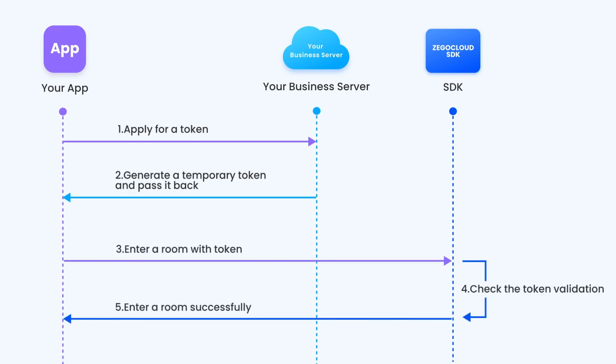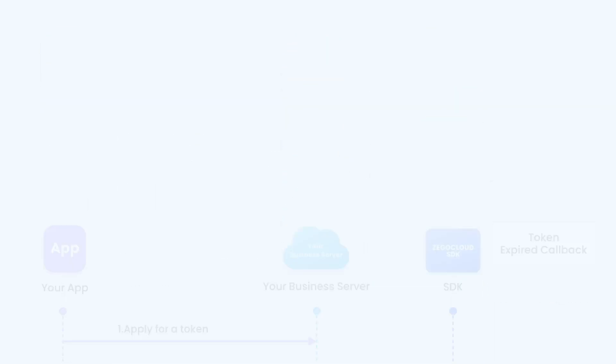Tokens can be requested upon app user login, and when tokens expire, our SDK will provide a callback that you can generate a new token on your business server.